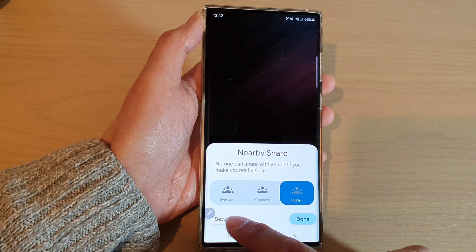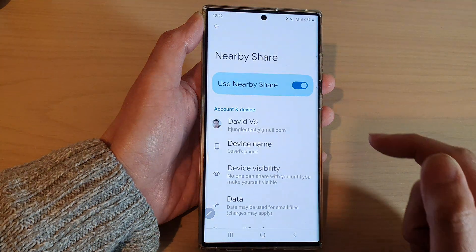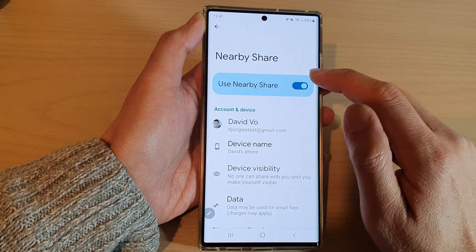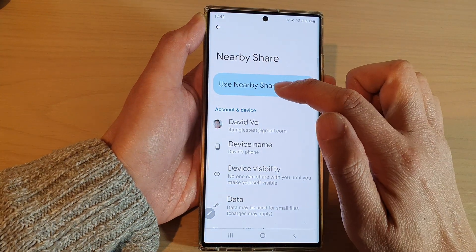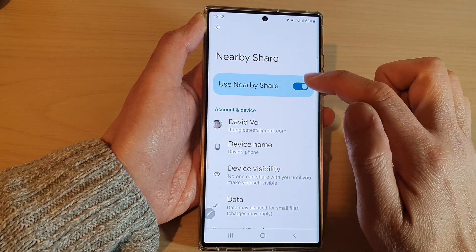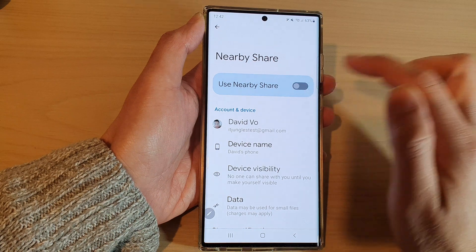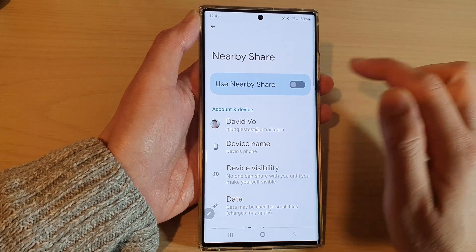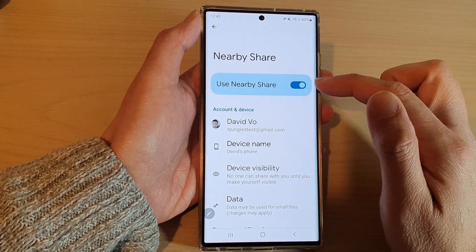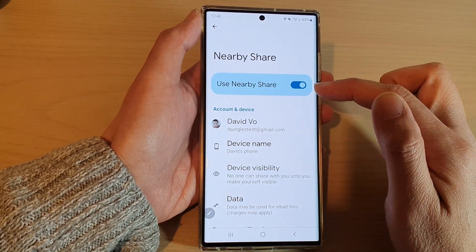In here, tap on Settings, and at the top tap on the Use Nearby Share toggle button to switch it off, or tap on it to turn it back on.